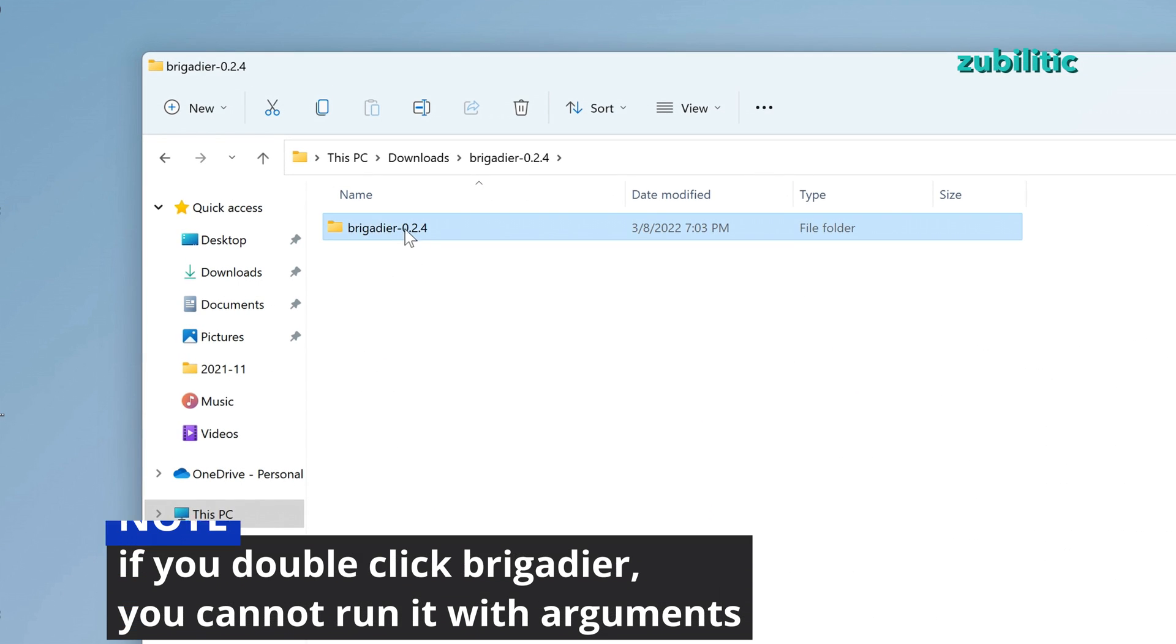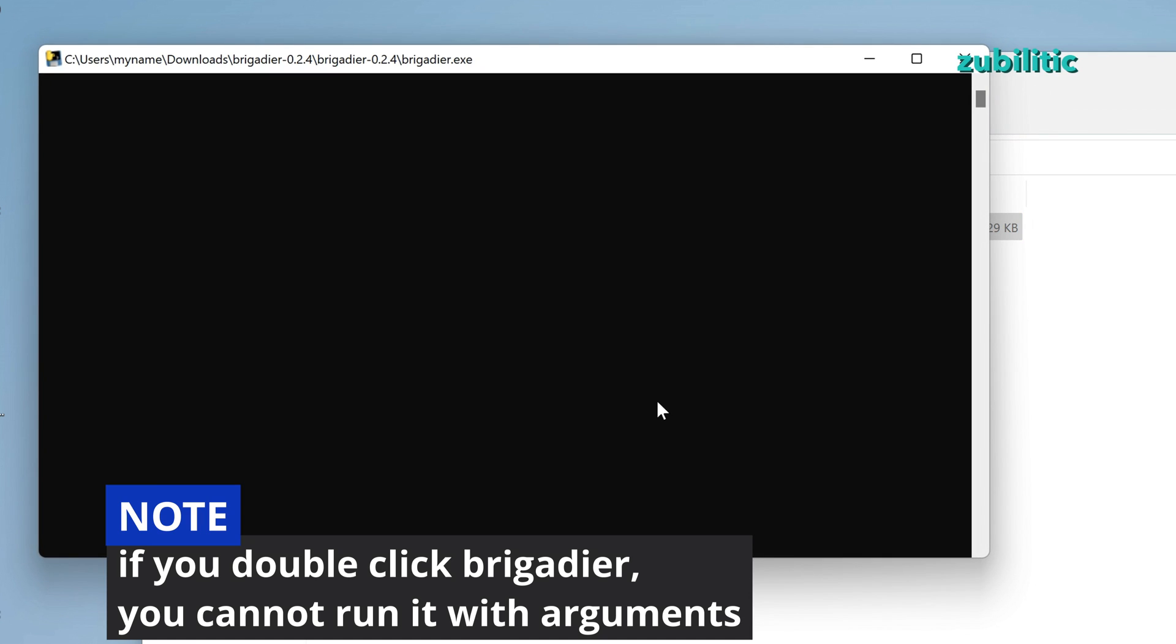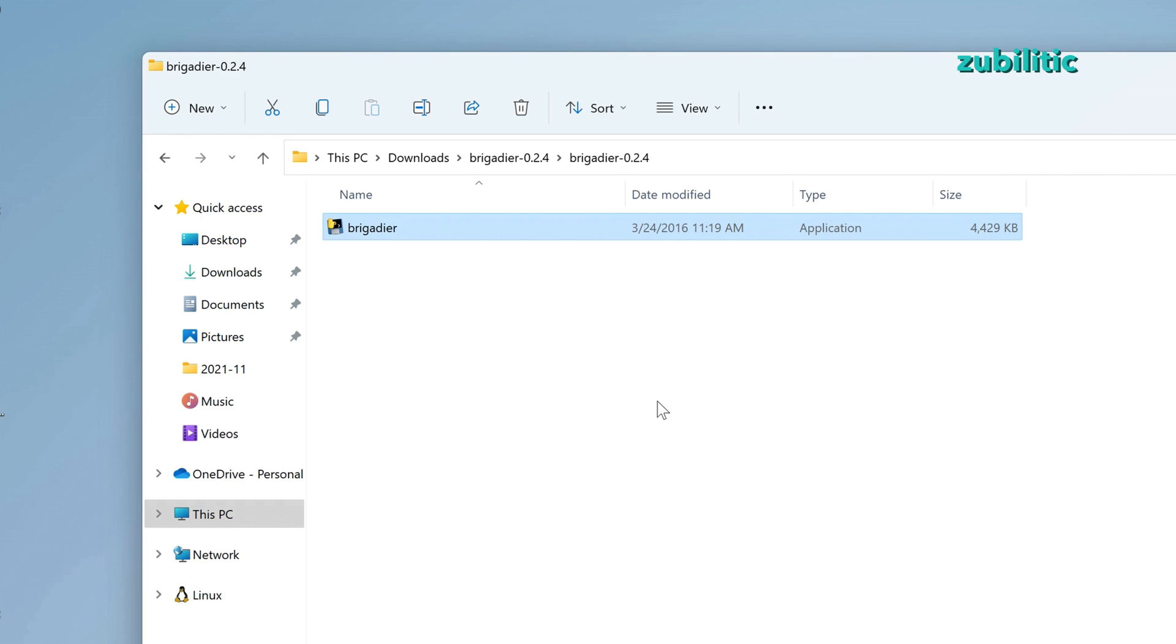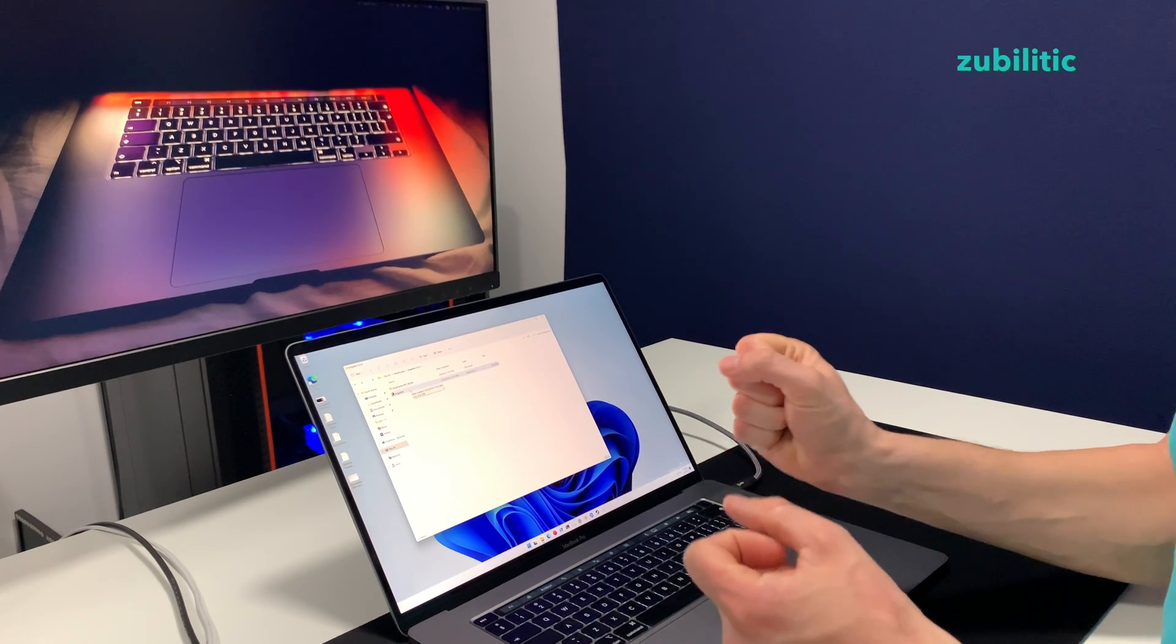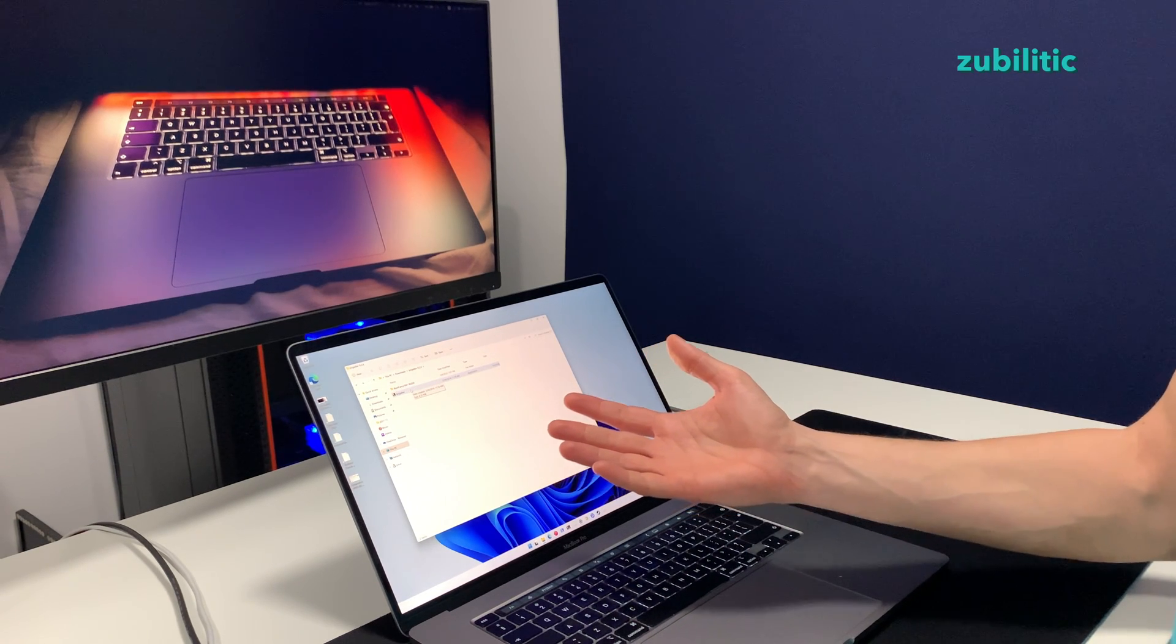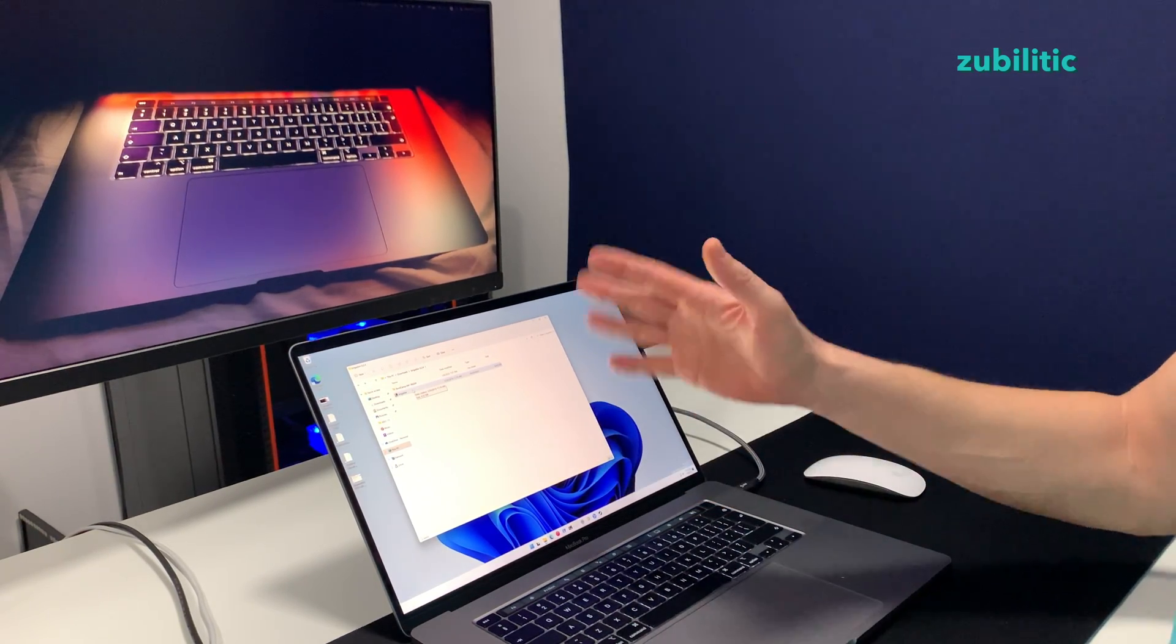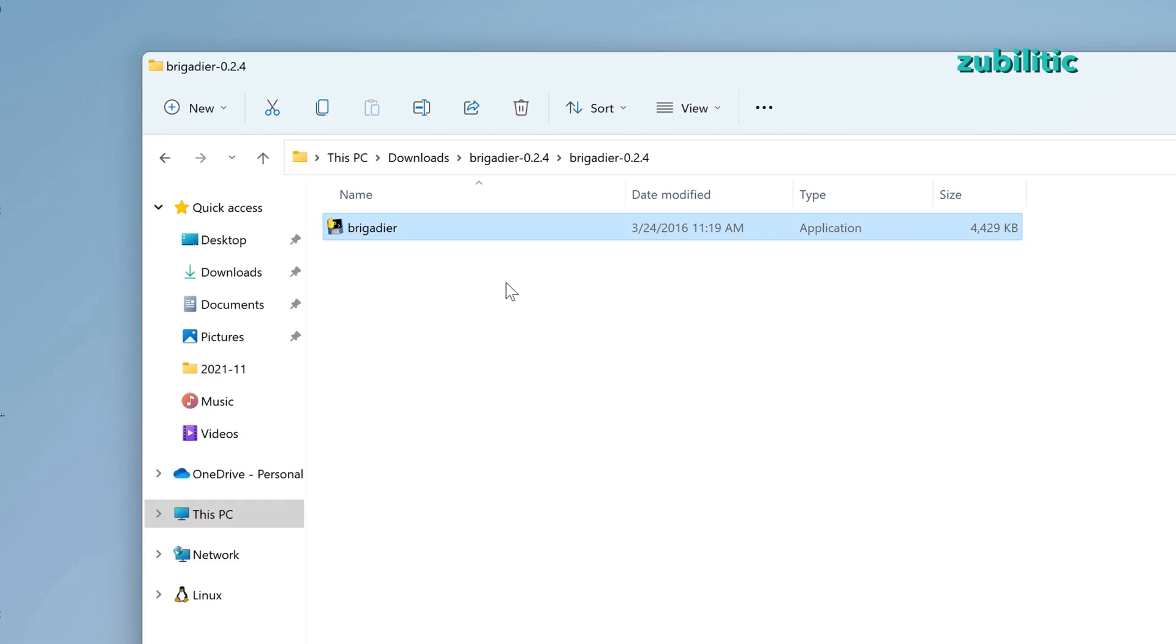This is a command-line software, so executing it by double-clicking will start a command window and the software will run there. Of course, this means you'll not be able to run it with arguments, like downloading a specific bootcamp version.